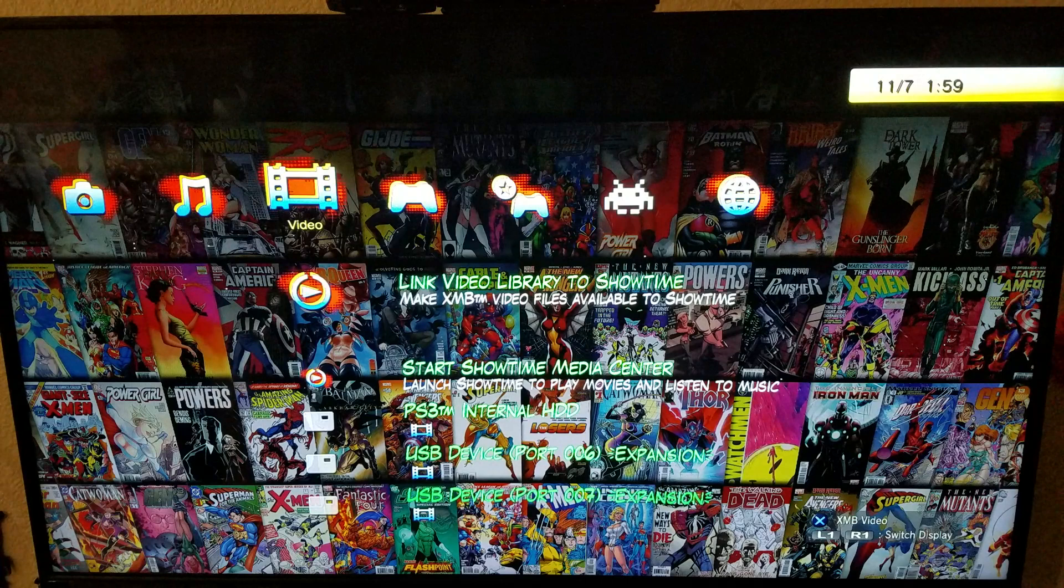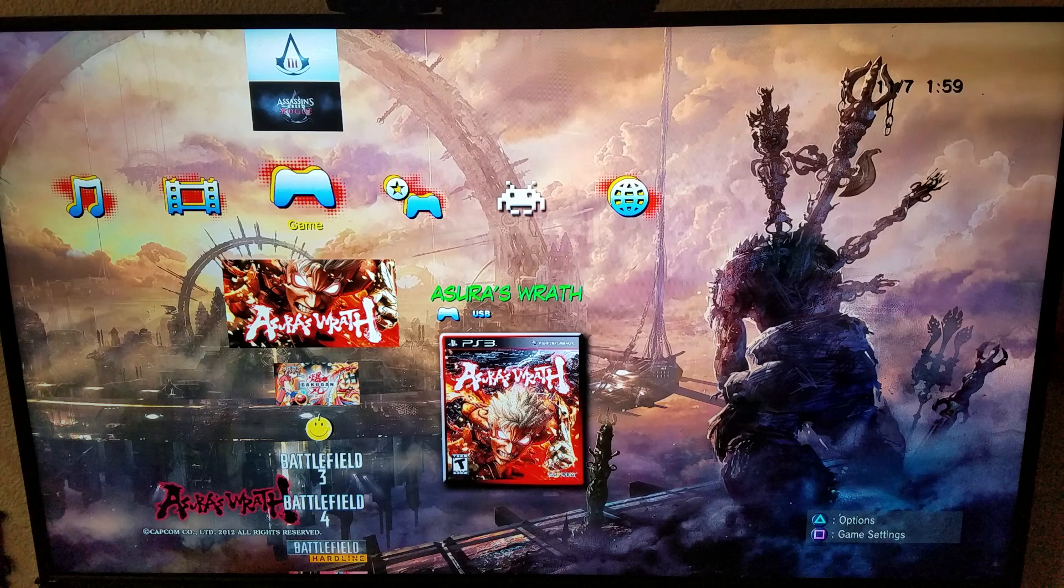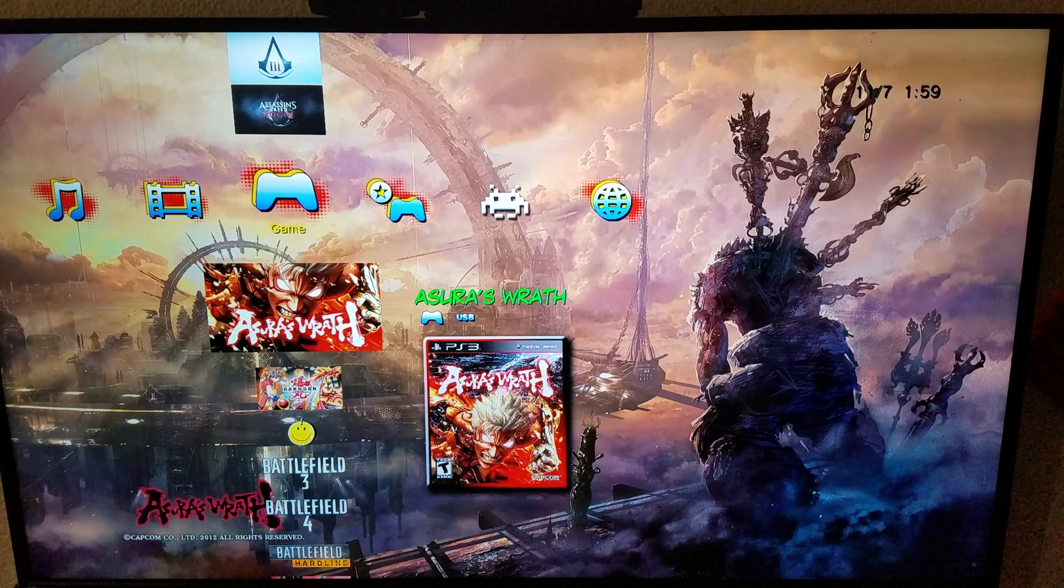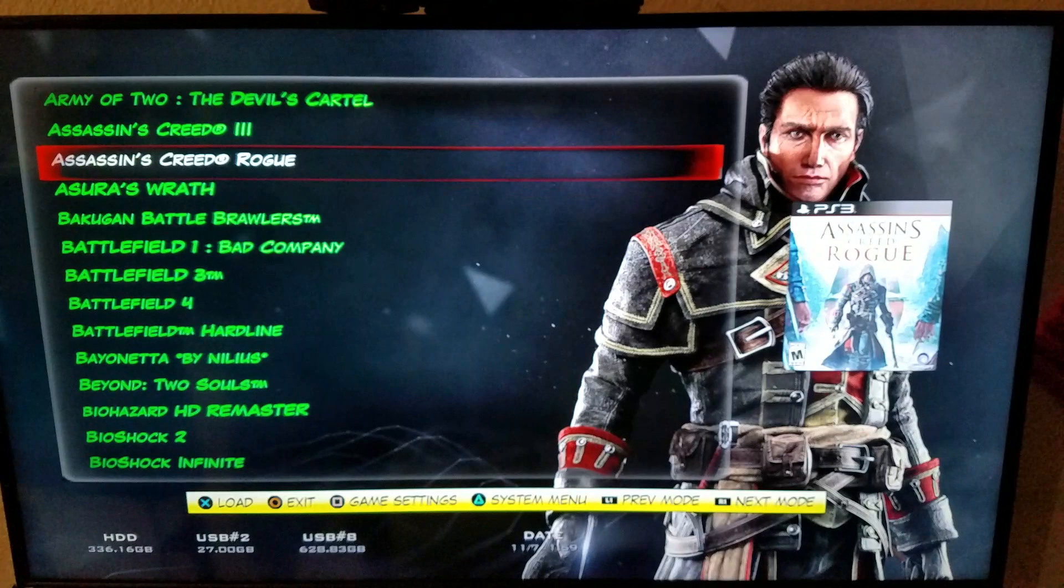Depending on how your modded PS3 is, you could use any app to play the PS3 games. I'm using multiman but there's probably like three or four other apps out there that you could use. I'm gonna press R1 so I could show you guys a better view.